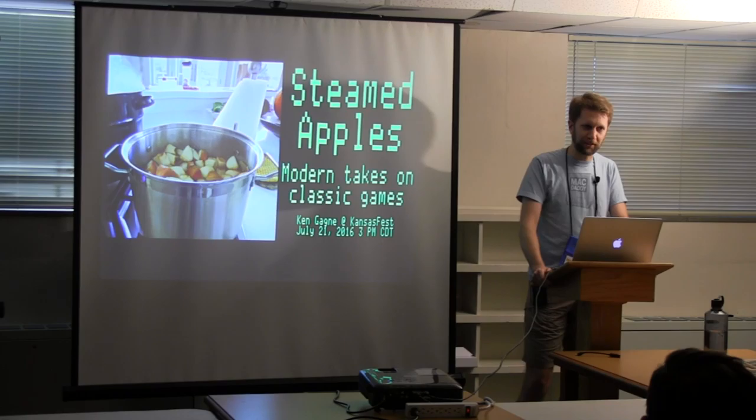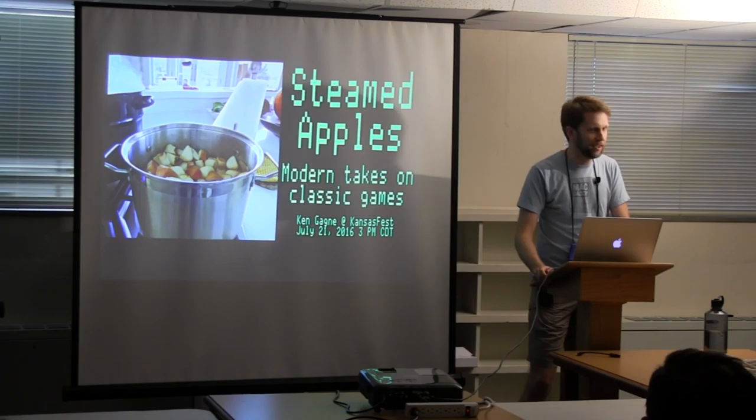Hi, welcome to my presentation at Kansas Fest 2016. My name is Ken Gagne and I will be presenting a session creatively entitled, Steamed Apples, Modern Takes on Classic Games.